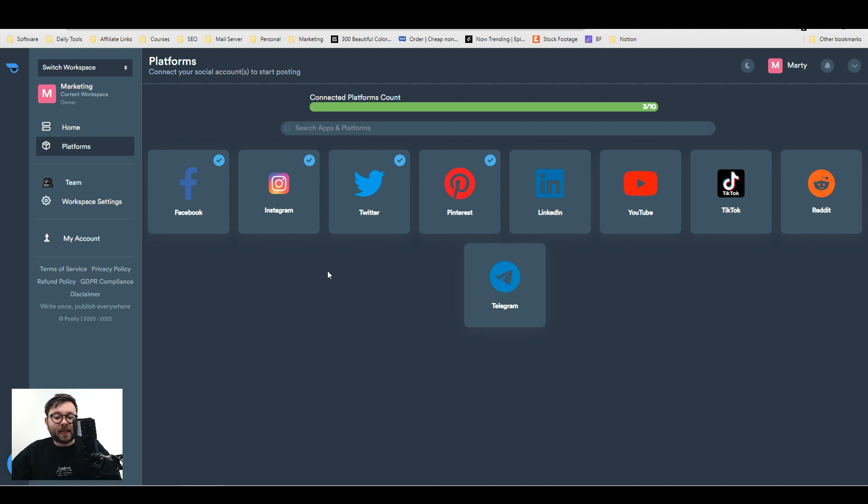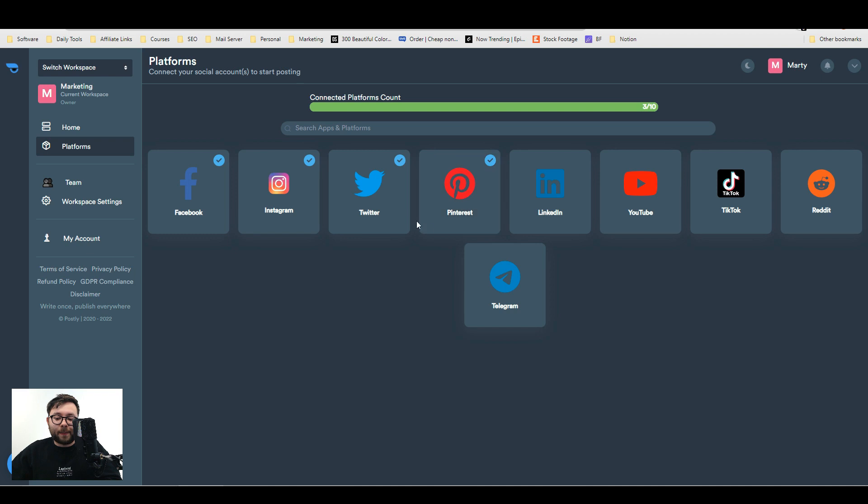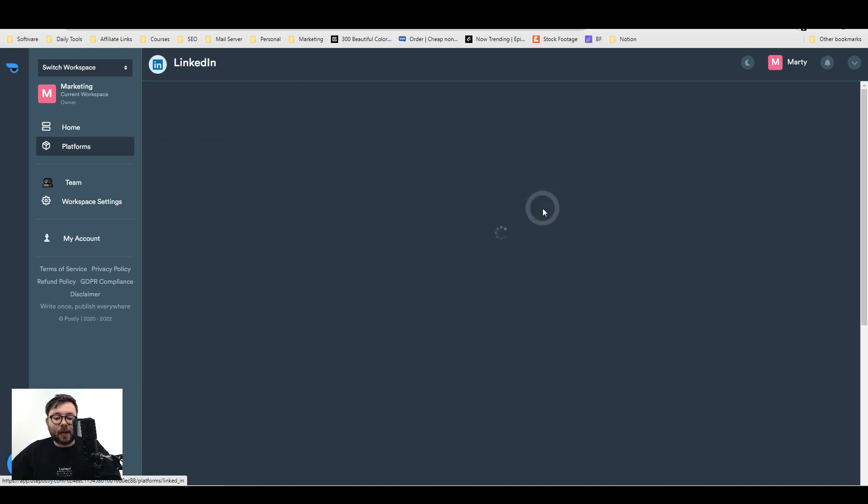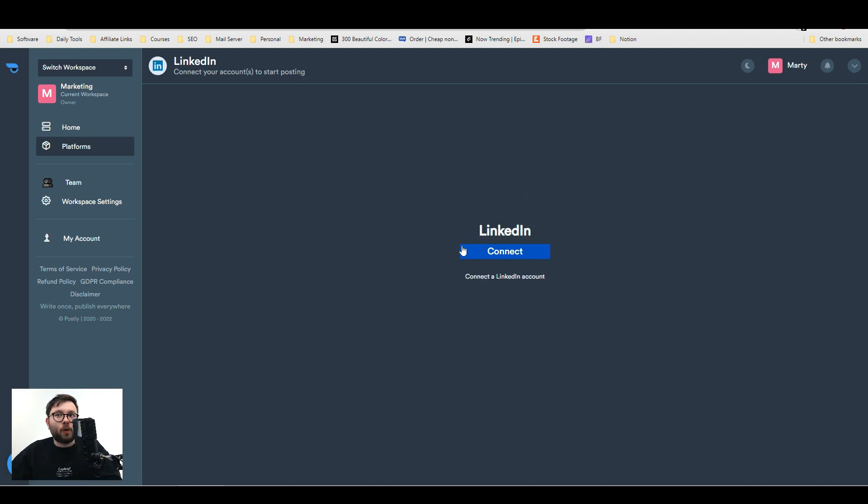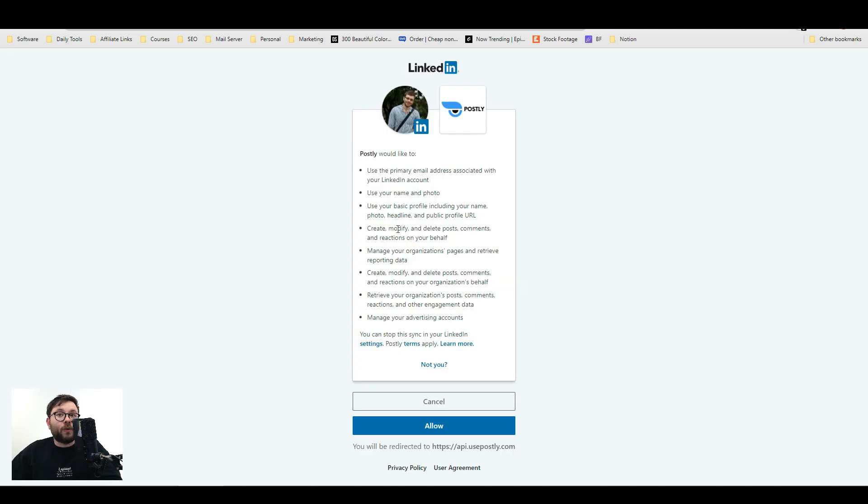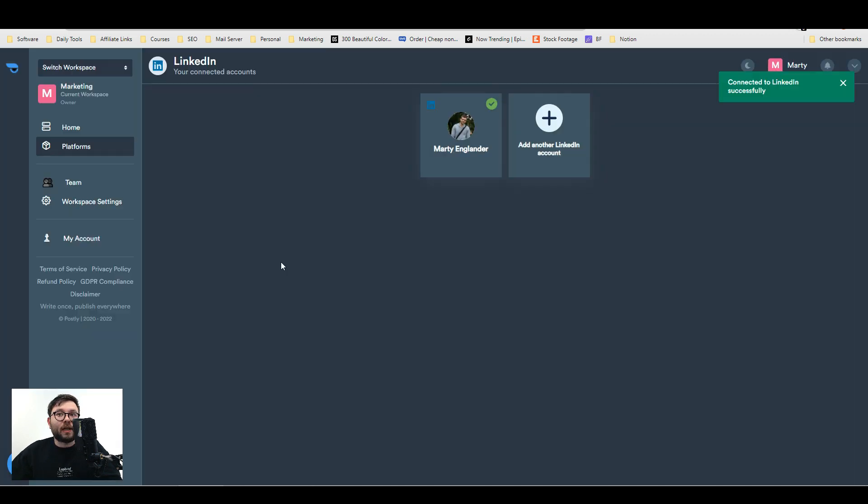The platform side is where you connect your social media accounts. I've already connected my Facebook, Twitter, and Pinterest accounts, but to do it is really very simple. Click on the platform you want to connect, then click connect. Then you would sign in and allow, and just like that your account is connected.